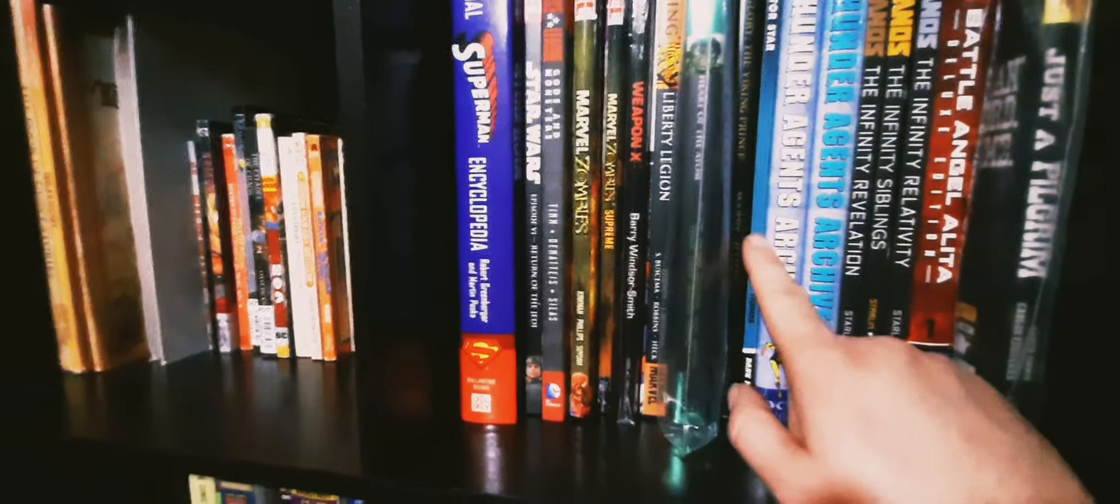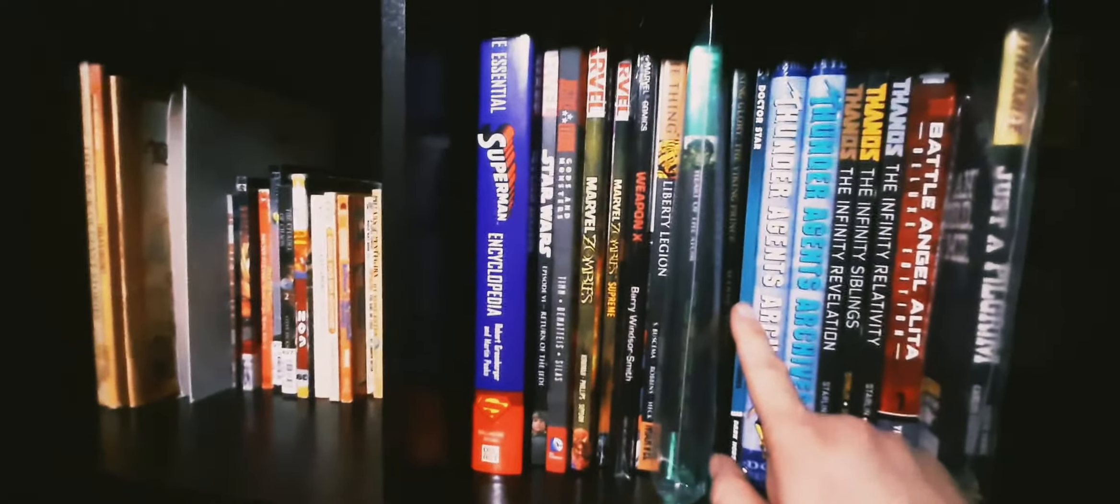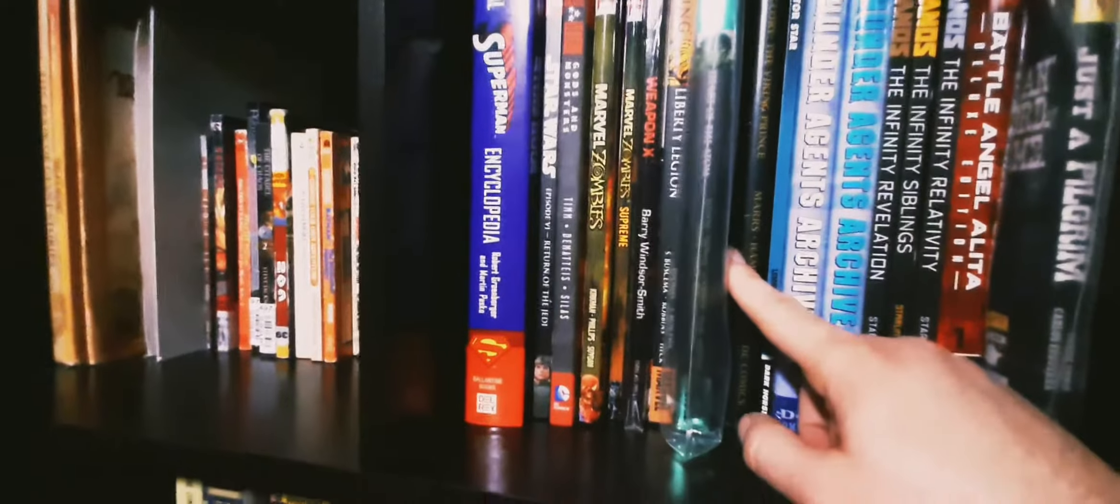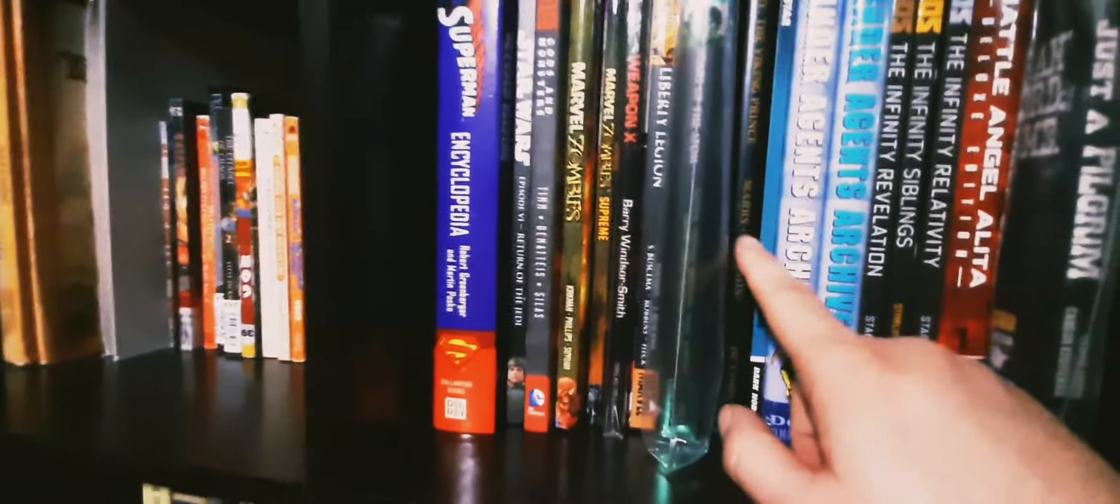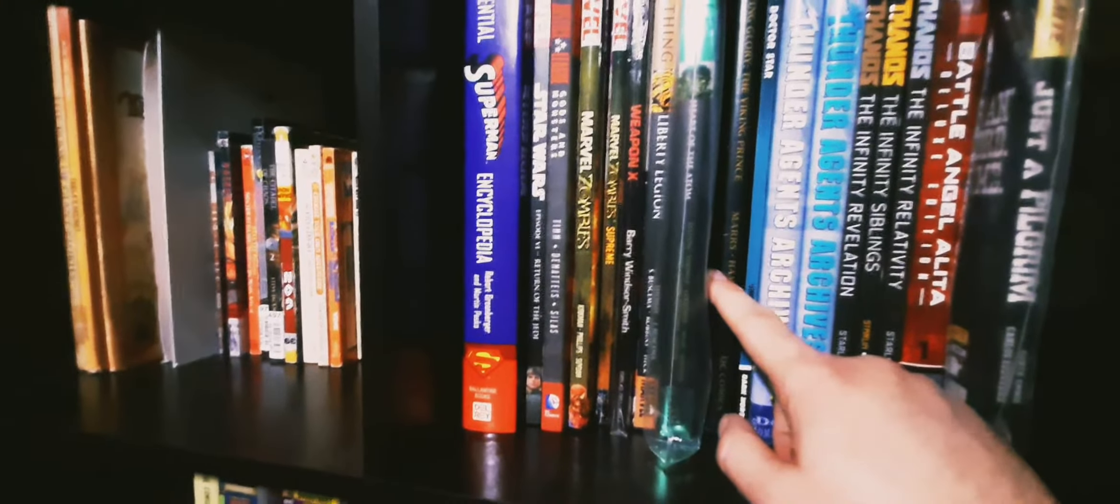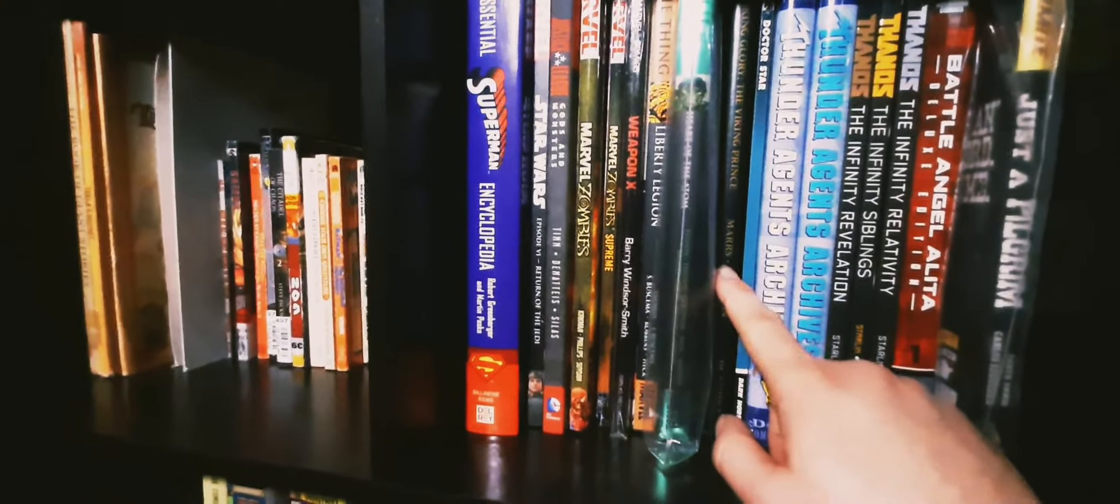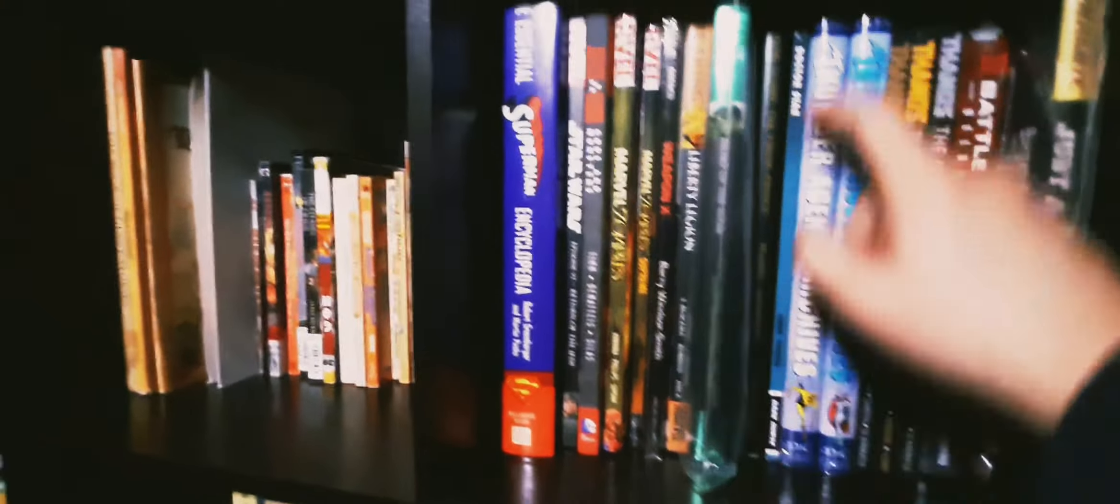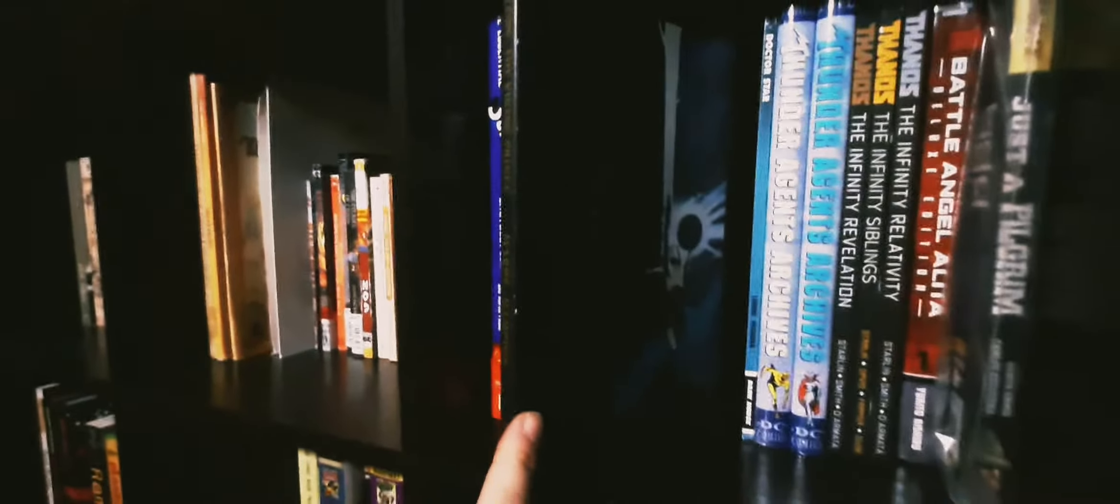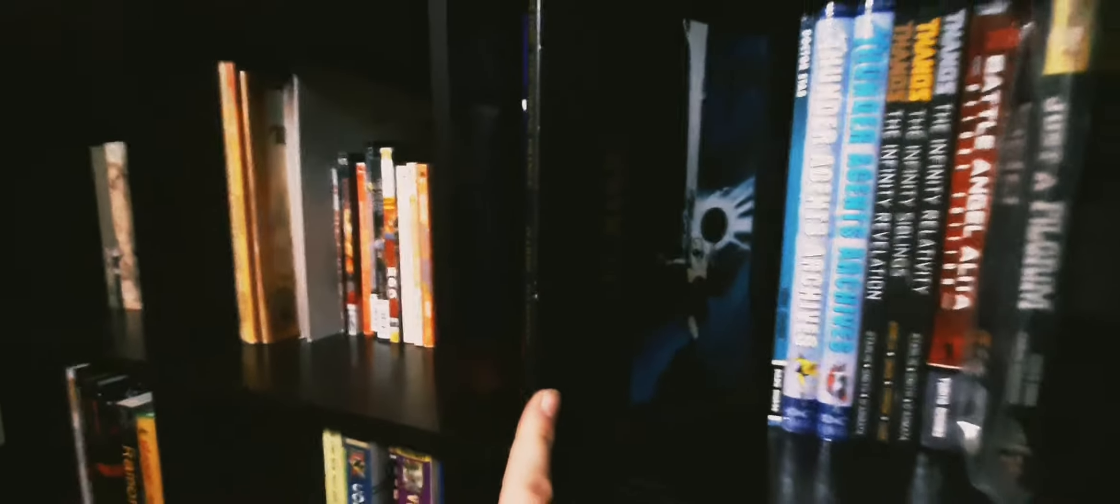Dr. Star which is a tribute to Starman James Robinson. What we got here - Viking Prince, just a beautifully painted little known graphic novel.